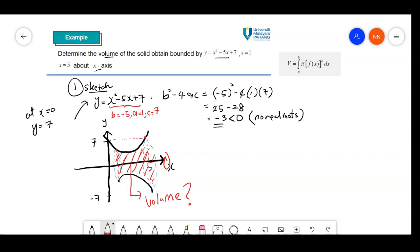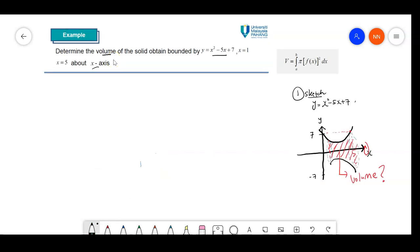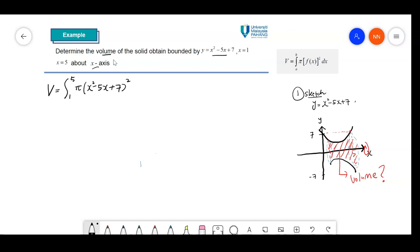Let's find the volume. We want to calculate V equal to the integral from 1 to 5 of pi times f(x) squared, which is x squared minus 5x plus 7, all squared, with respect to x. Let's expand this before we evaluate the integral.